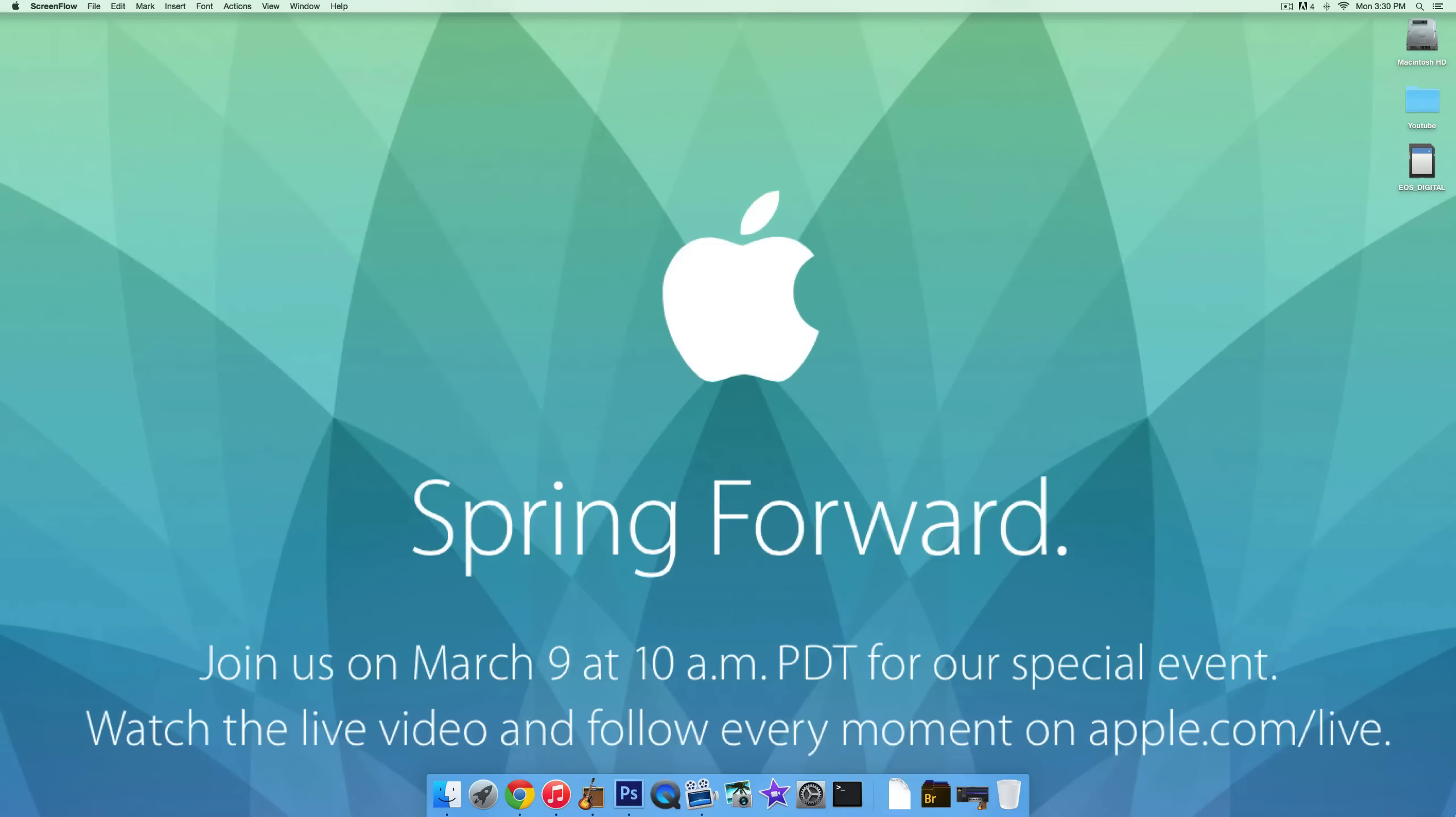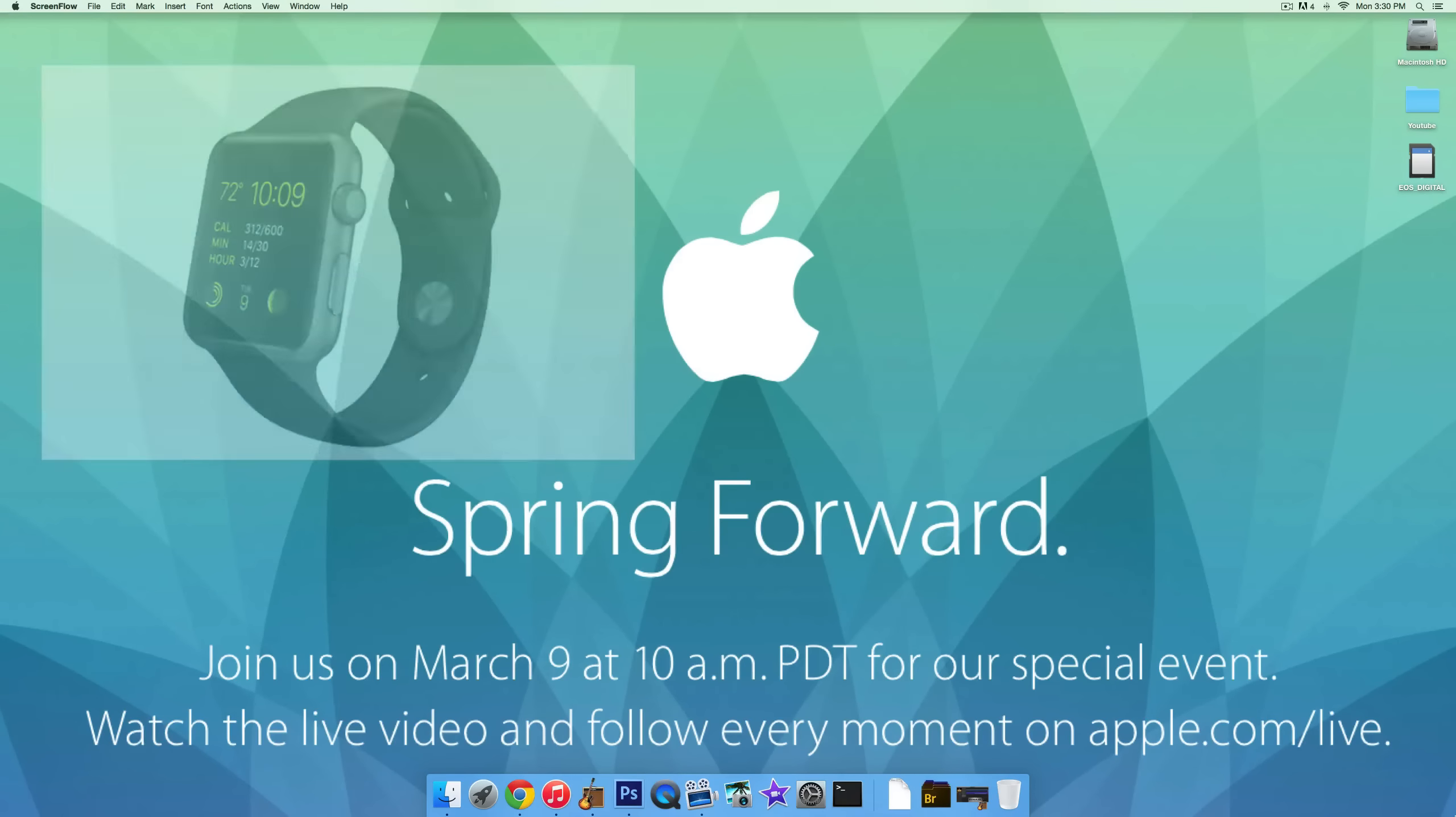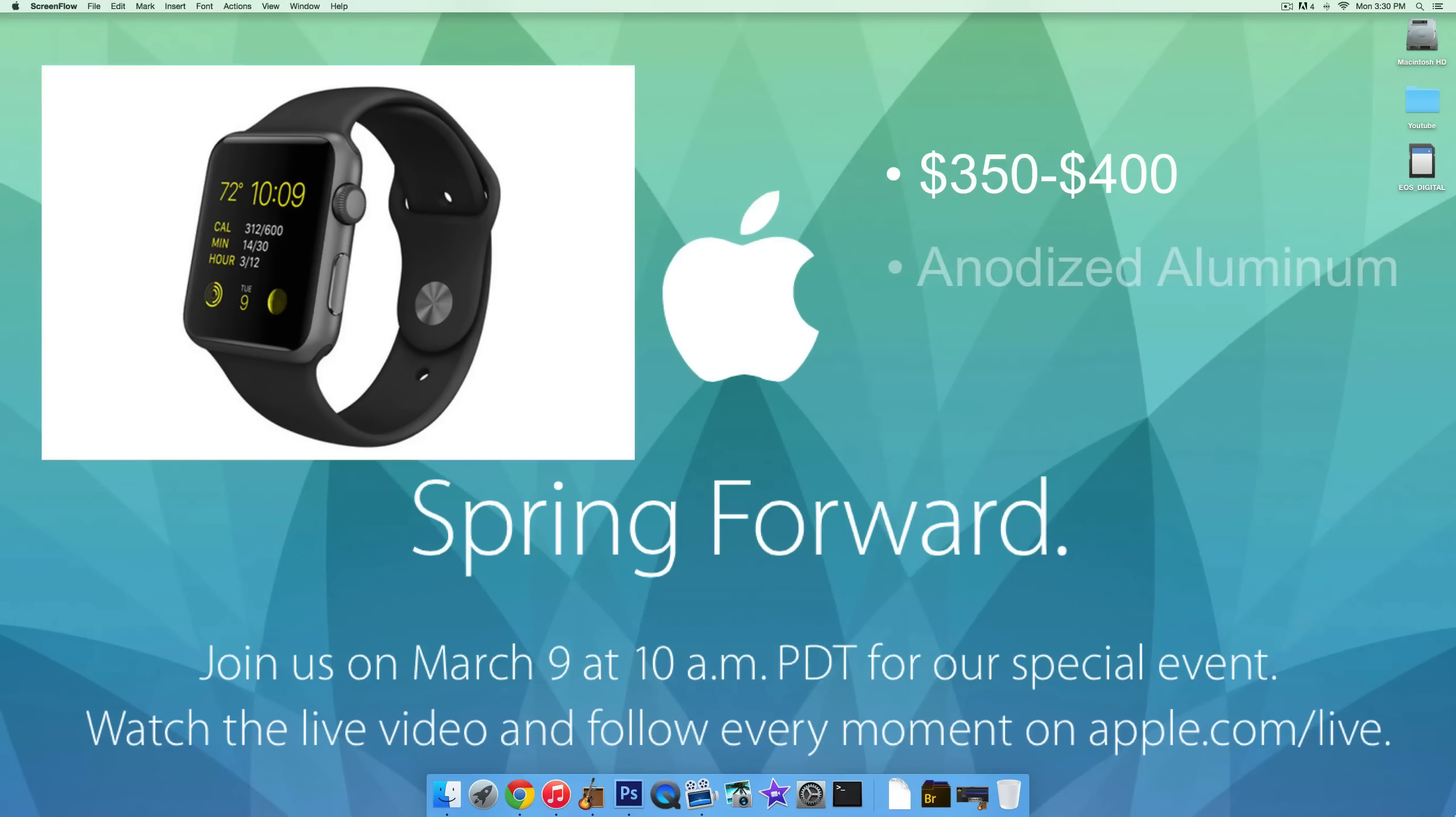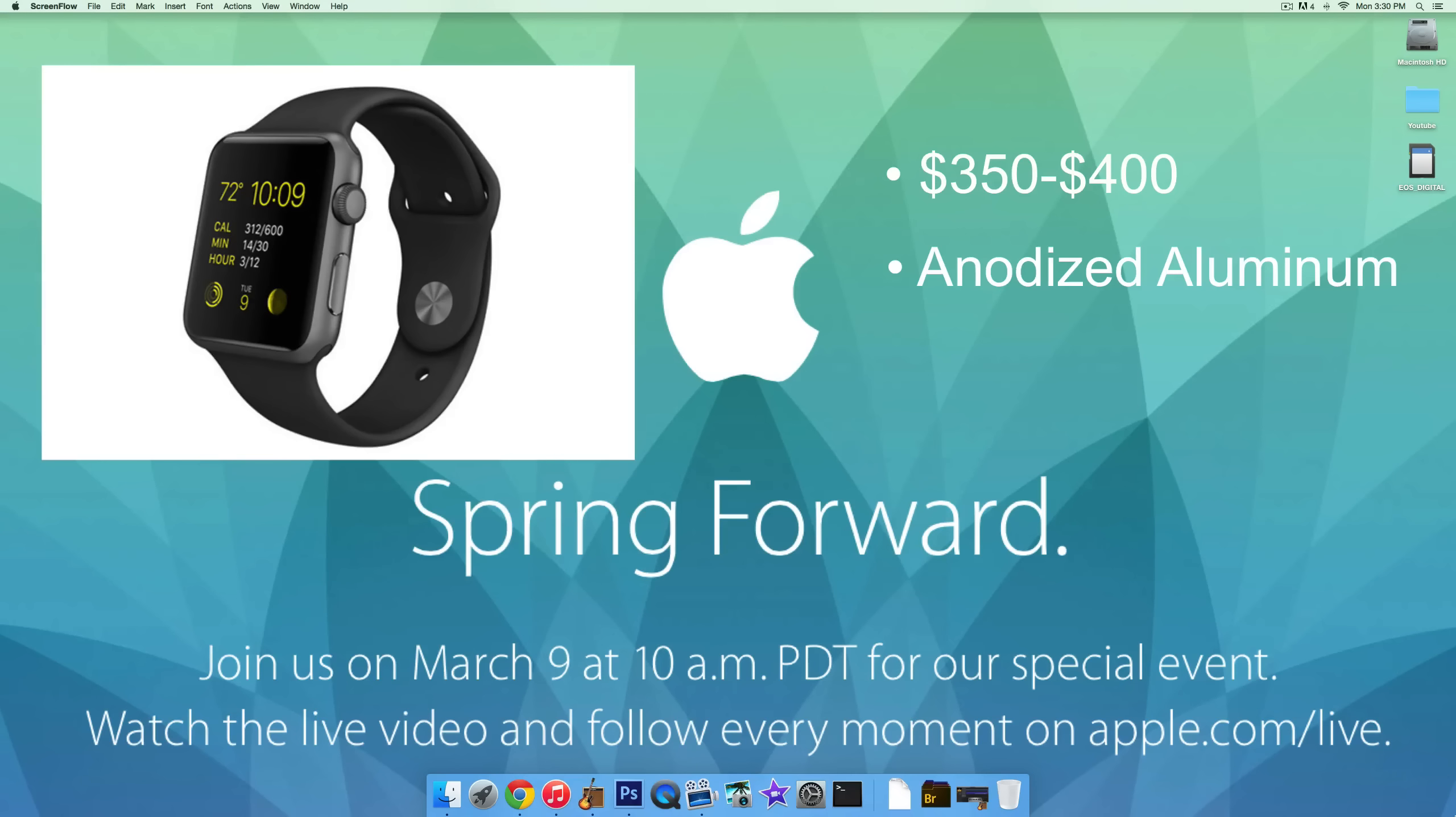Moving on, they announced the Apple Watch, which everyone of course was waiting for. There are a ton of different prices and different stuff going on, so it's kind of difficult to cover it all, but I'm going to keep this pretty short. The Sport Watch starts at $350 and goes up to $400. The price difference is in screen size and the type of band that you get. The Sports Watch is made of anodized aluminum.